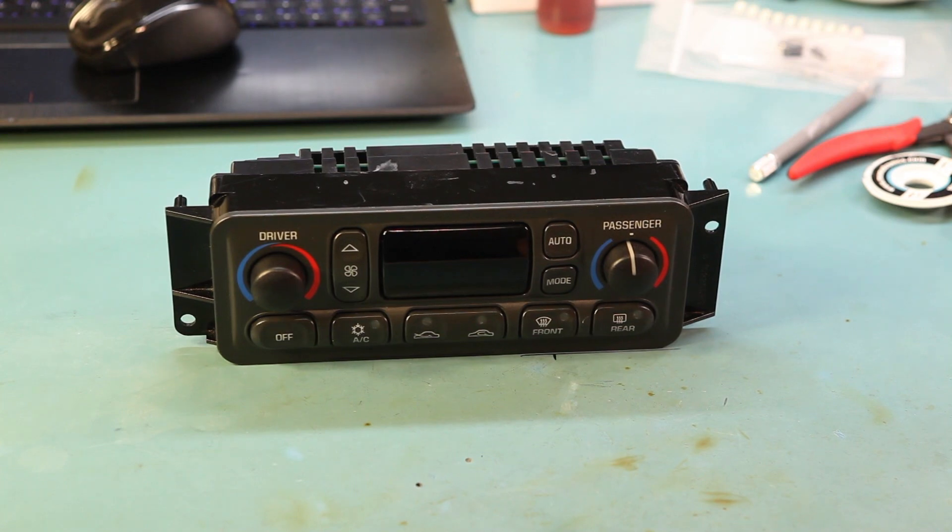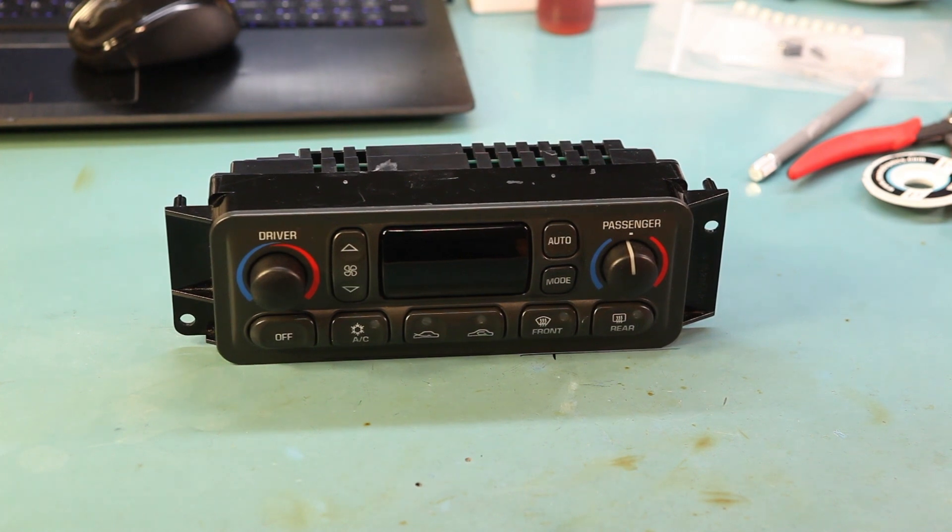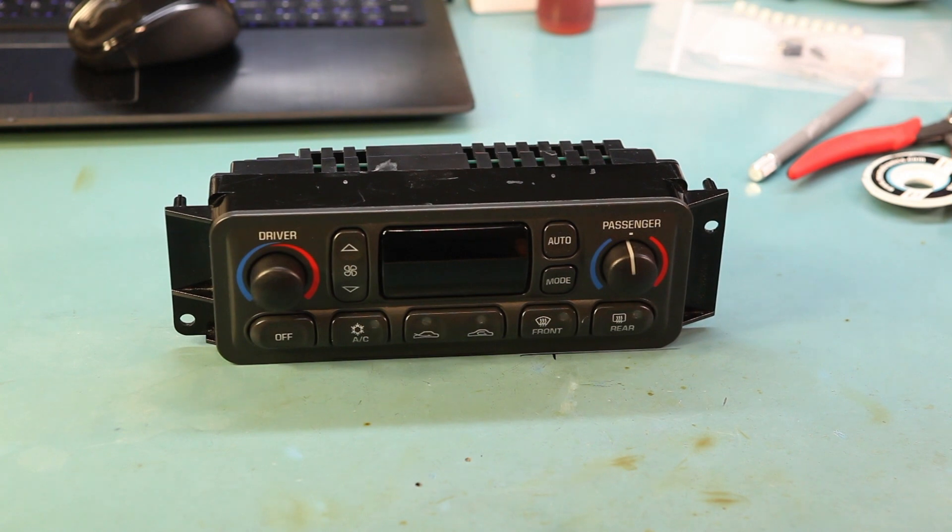Hi and welcome back to Batty.com. Today we're going to show you how to rebuild a 1997 through 2004 Corvette HVAC controller. This is a CJ2 electronic model from a C5 Corvette.